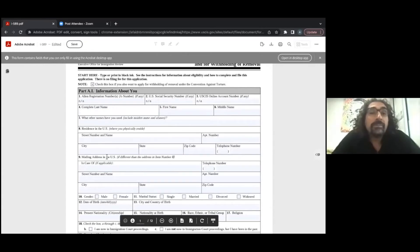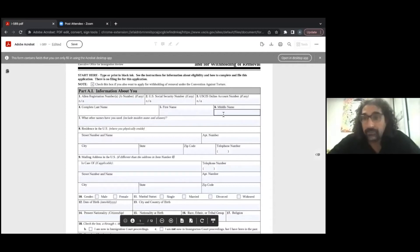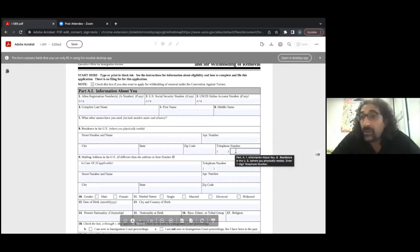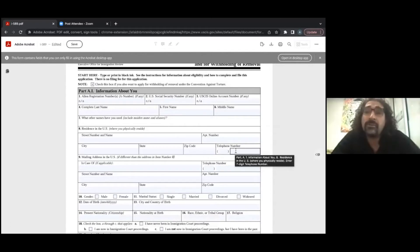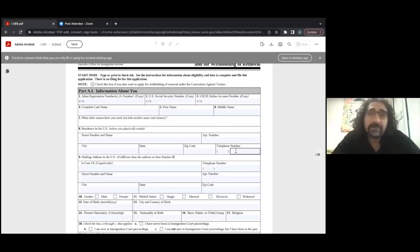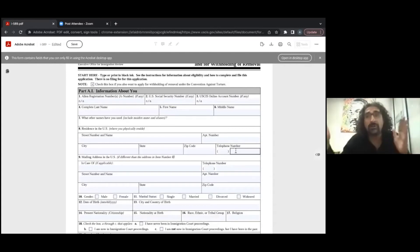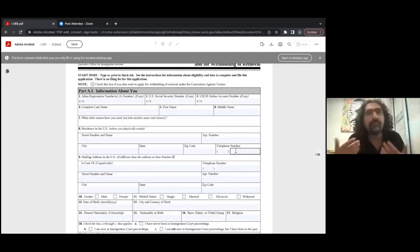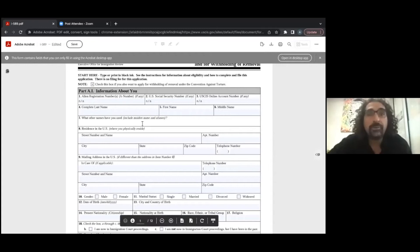Your complete last name, first name, and middle name are self-explanatory. Then it asks what other names have you used. Maybe you've used different names before — maybe you used a different name when you came into the United States, maybe you used to be married and had a different name, or maybe you use a shortened version of your last name on your passport. If you've used a different name, put it here.